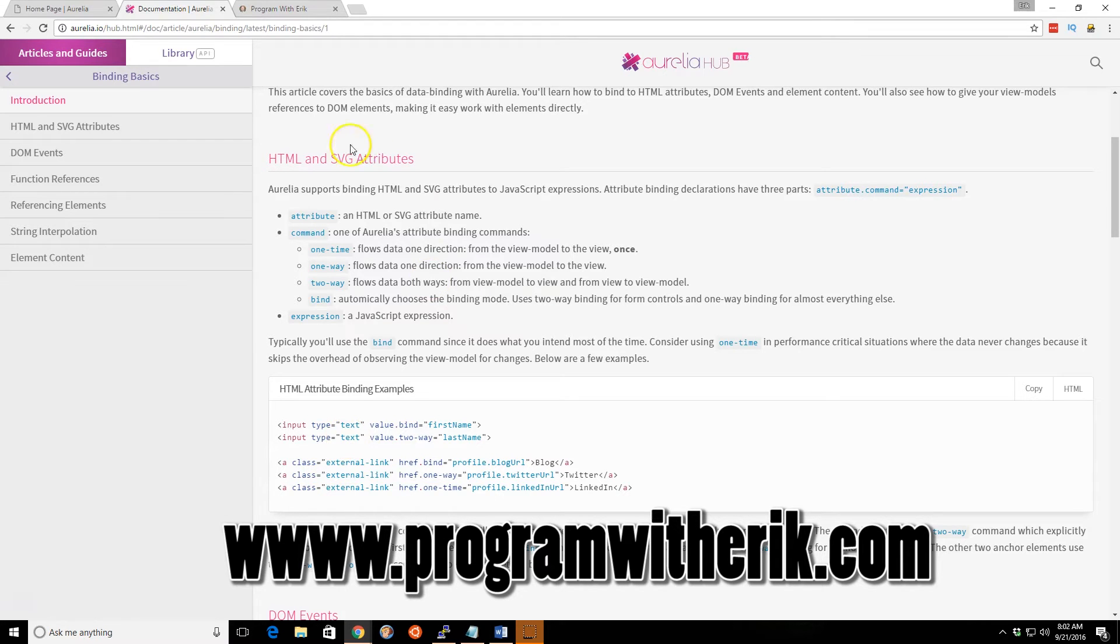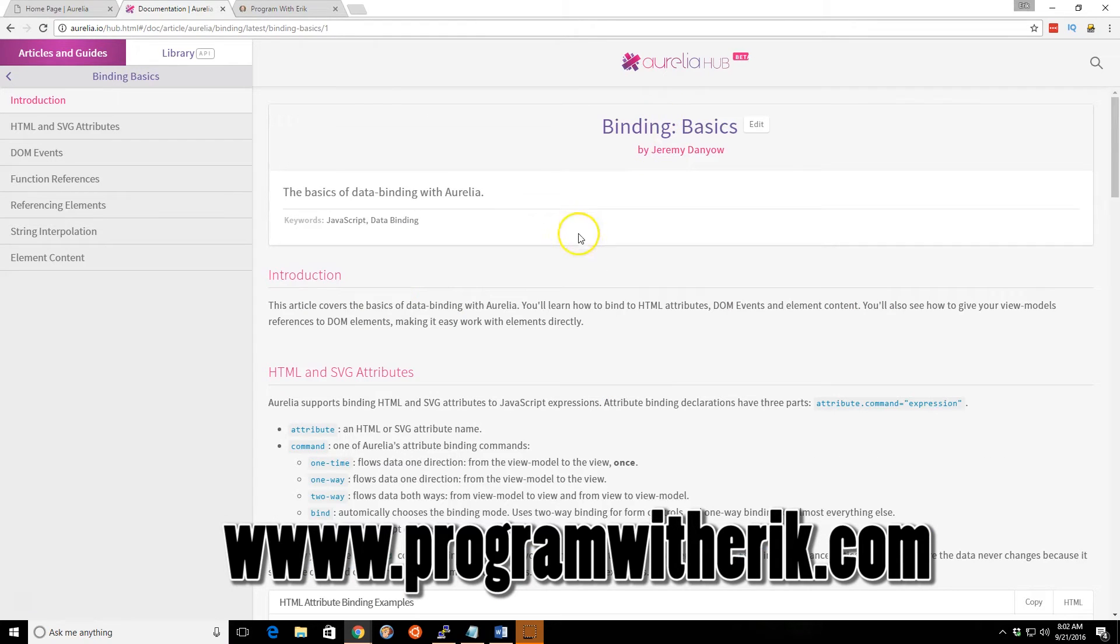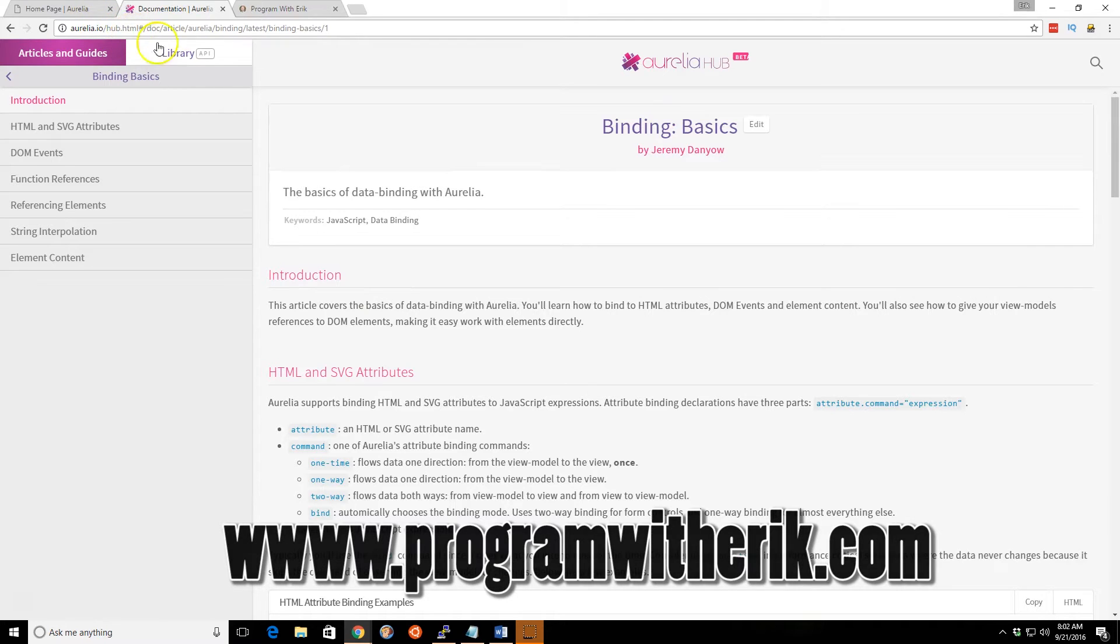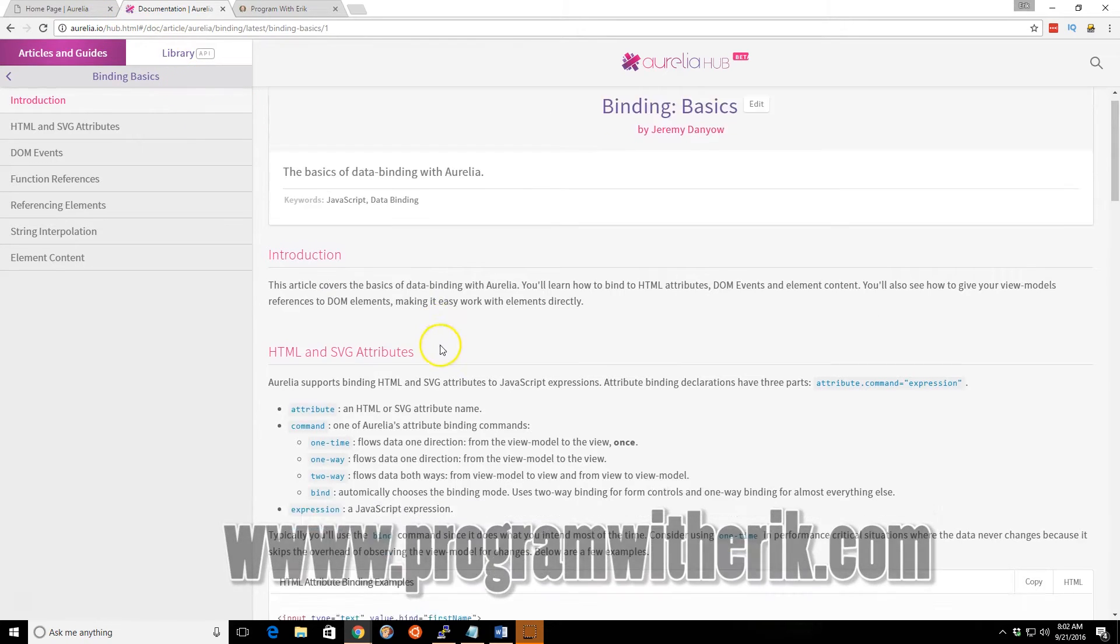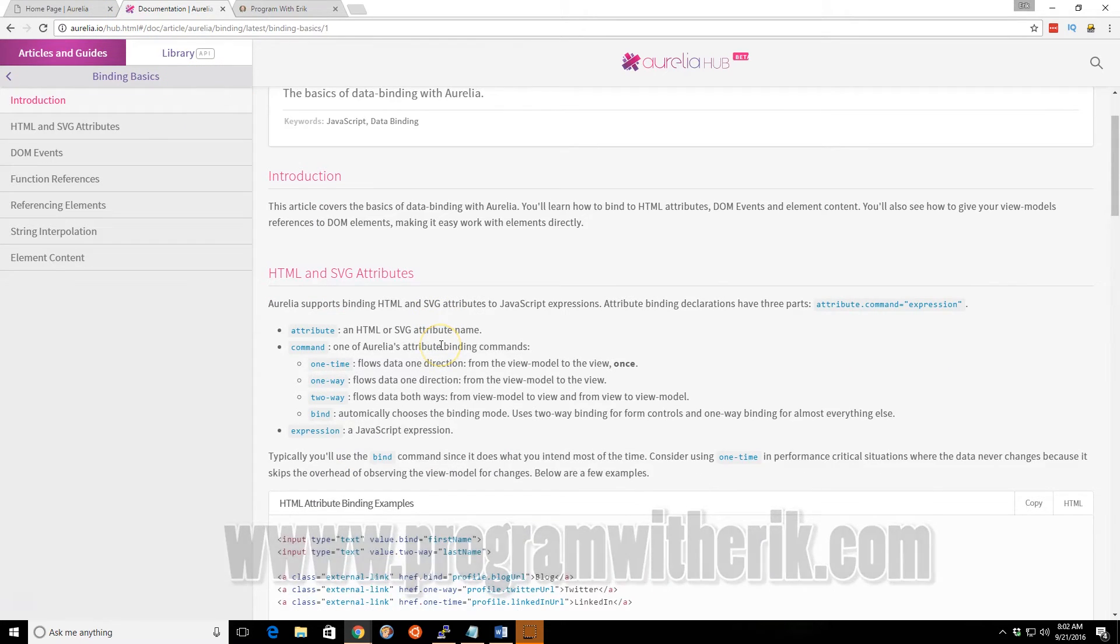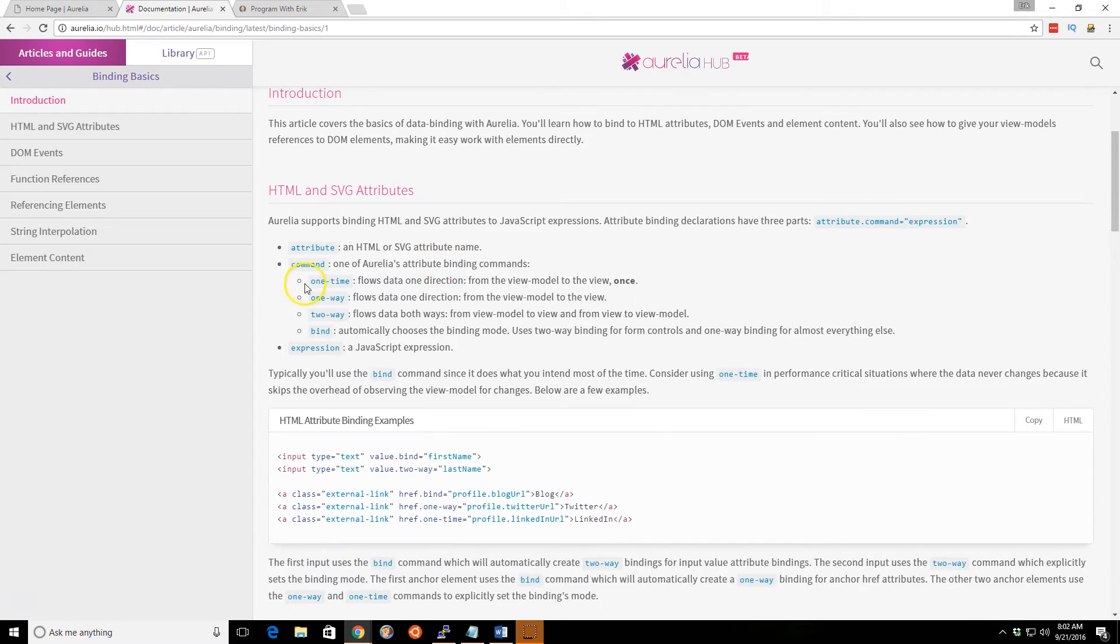To begin with, if you go to the Aurelia.io hub and you look at Binding, they have some great documentation. We're going to take a look at one-way and two-way Binding.